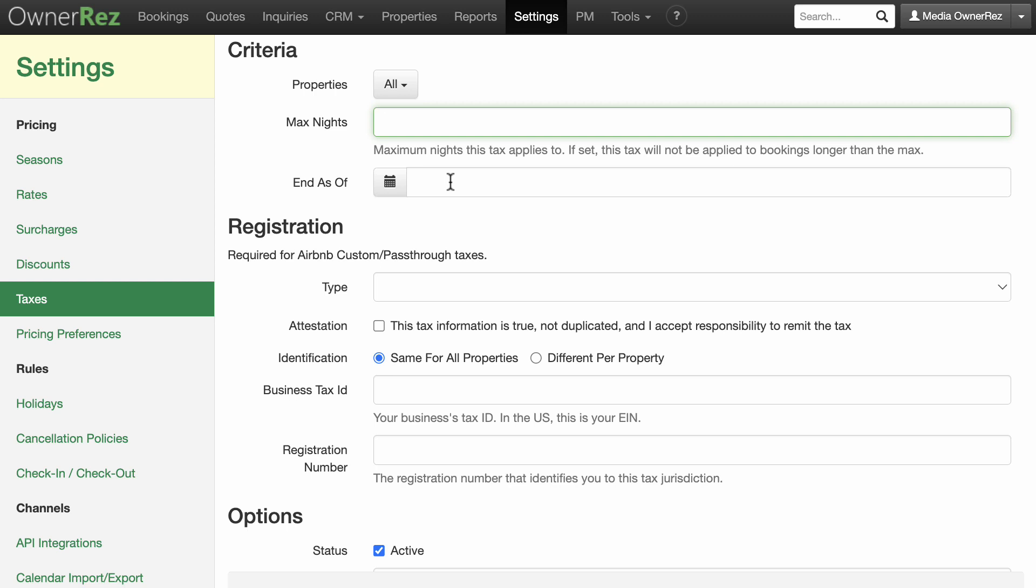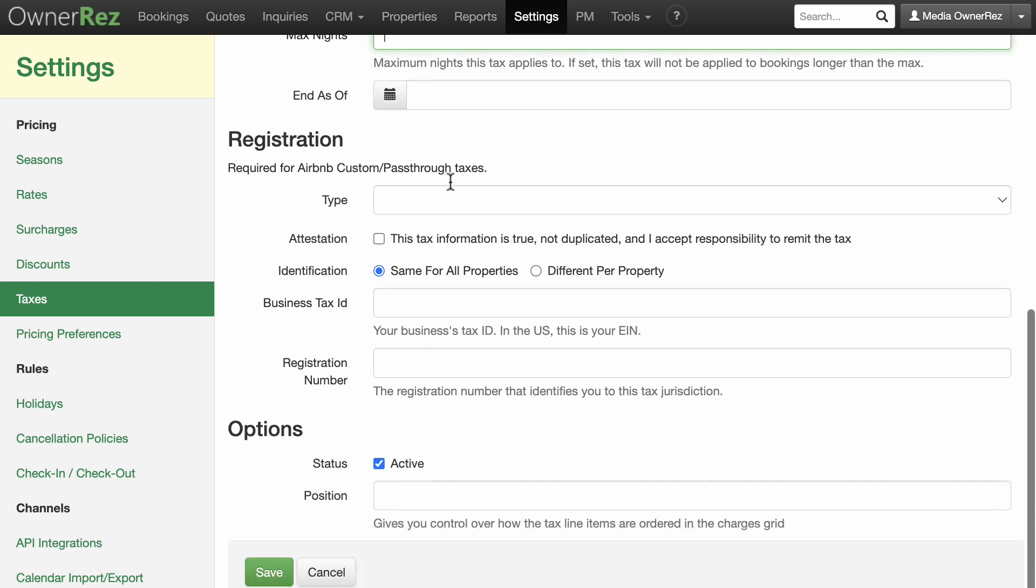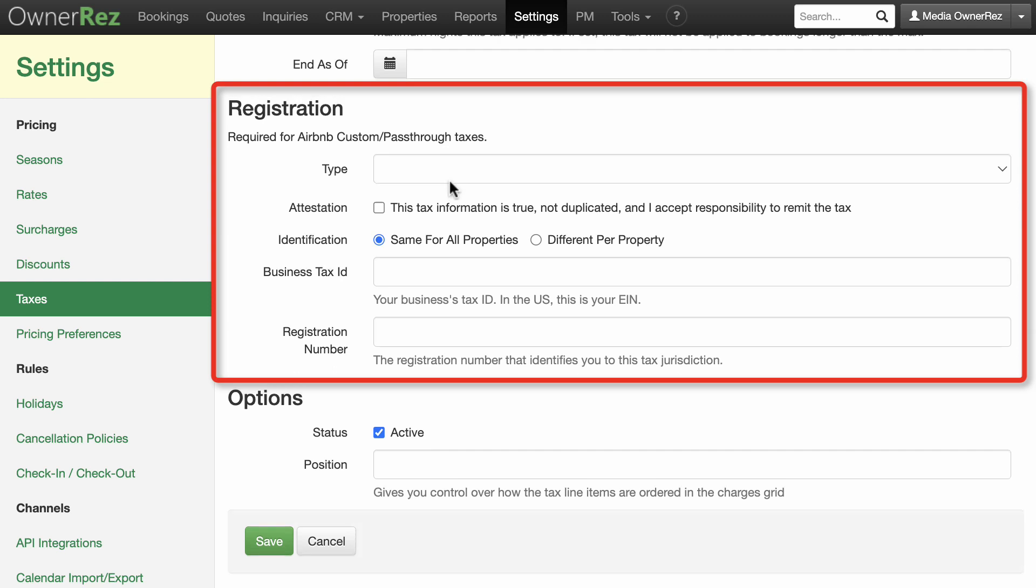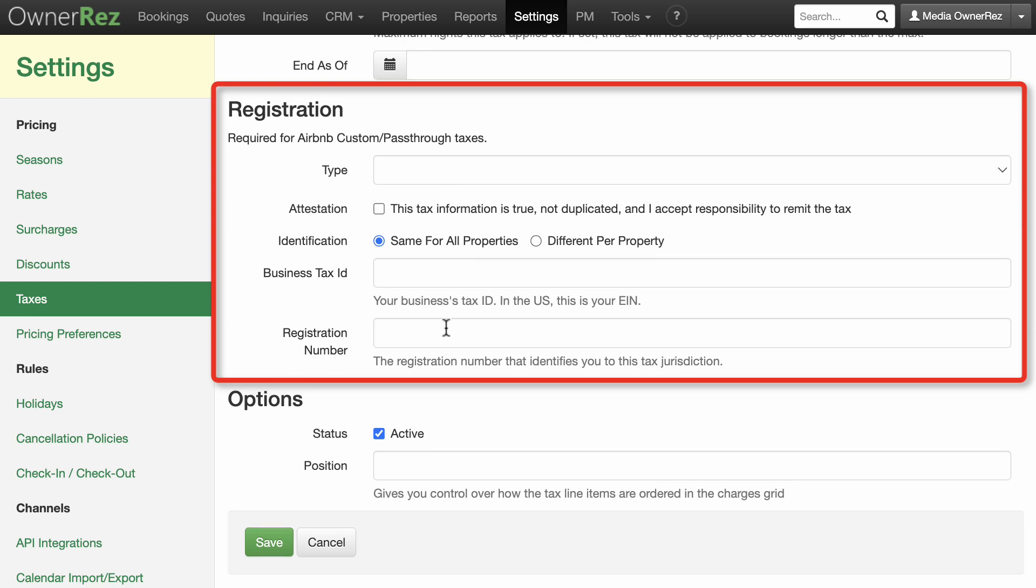For the Registration section, if you are intending for Airbnb to collect this tax on your behalf, this entire section is required to be completed. If you don't, Airbnb will ignore that tax.